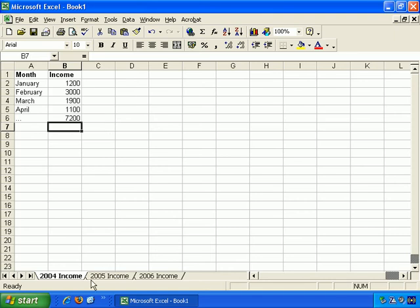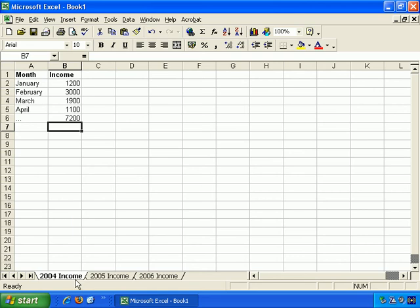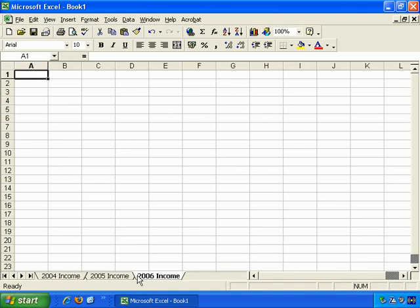I gave you a quick demo in the previous video of how to rename worksheets. Just right click here on any worksheet, and just before we do that, to change between worksheets, you just click on it. Very simple. This has taken us to the next worksheet, and you see that the worksheet title in white is the one that you're currently working in.